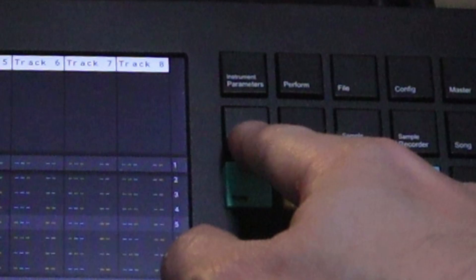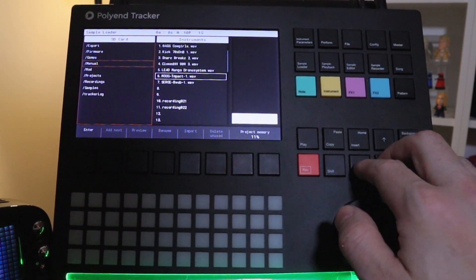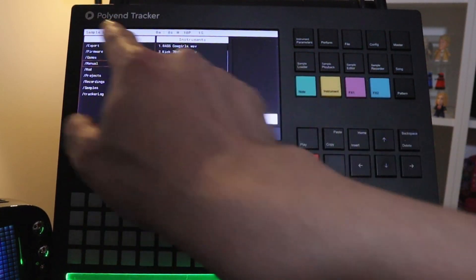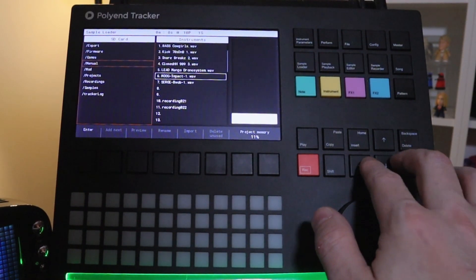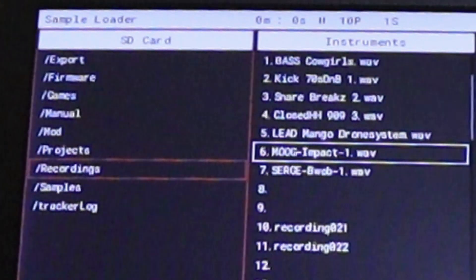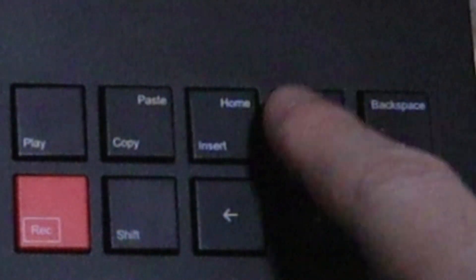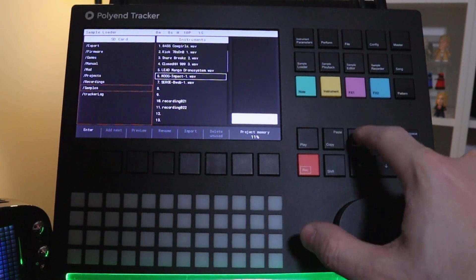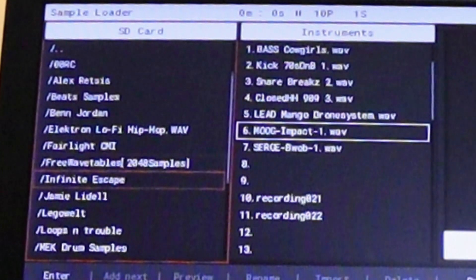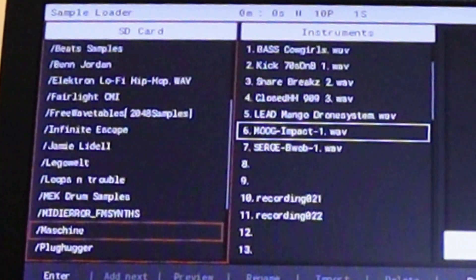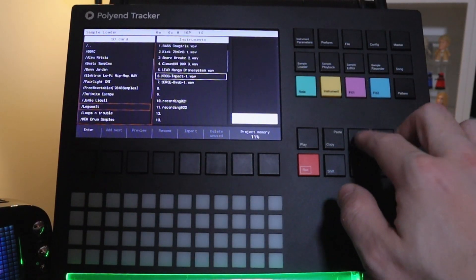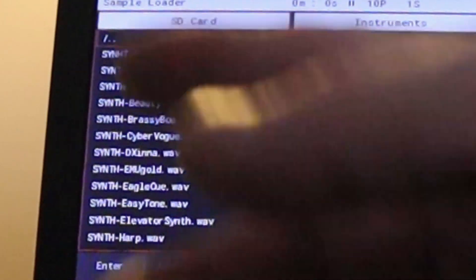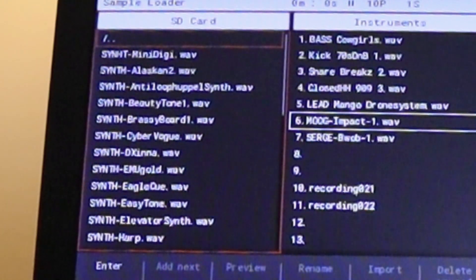So just go to sample loader. Now we'll see a menu here and you see the box here. You can move it left and right. I want to go down to samples and then we press this. Imagine this is your enter key. So we see a bunch of sample directories here. I'm just going to pick one. Let's go to Logowelt synth.